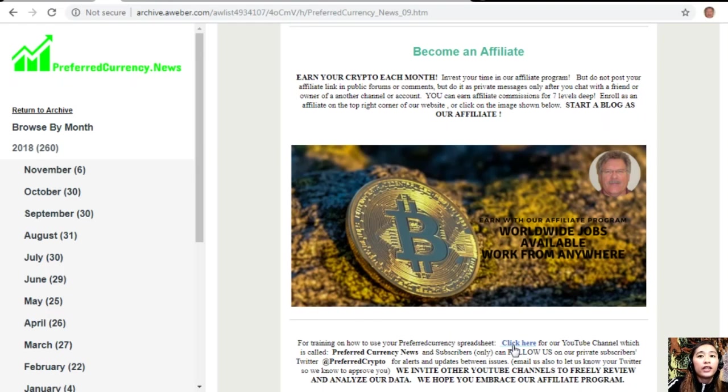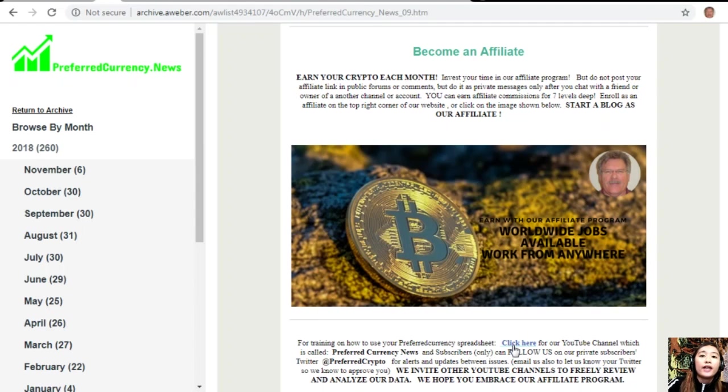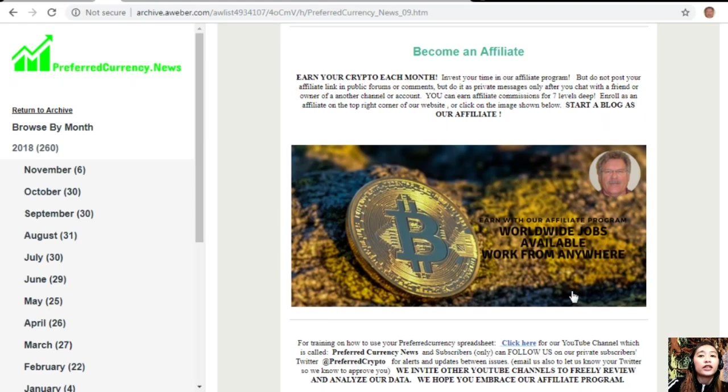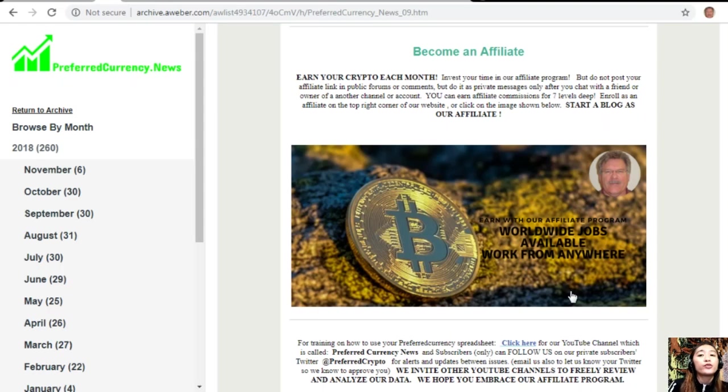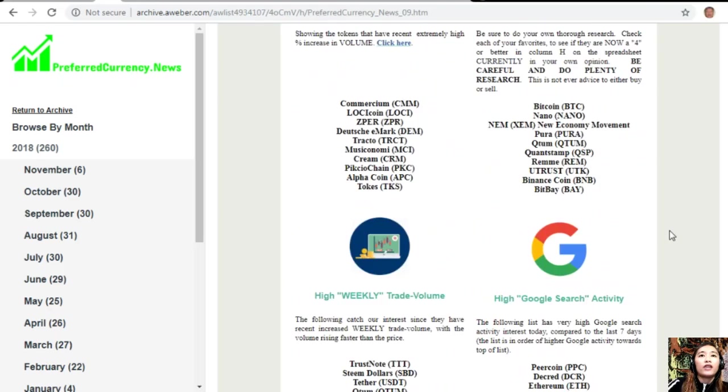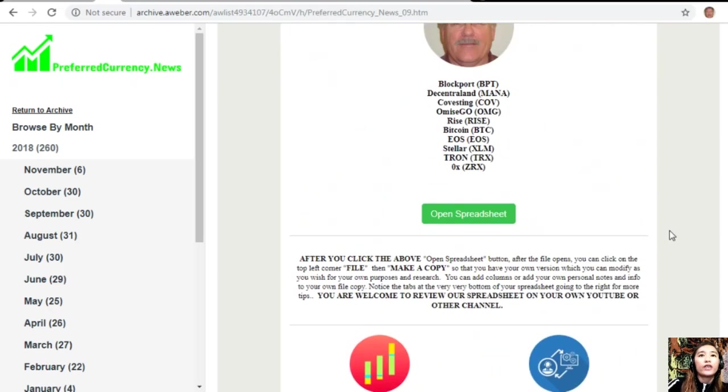For training and how to use your Preferred Currency spreadsheet, you can click on the link here for our YouTube channel, which is called Preferred Currency News. Subscribers can follow us on our private subscribers Twitter at PreferredCrypto for alerts and updates between issues. You can also email us to let us know your Twitter so we know how to approve you. We invite other YouTube channels out there to freely review and analyze our data, and we highly hope that you embrace our affiliate program.